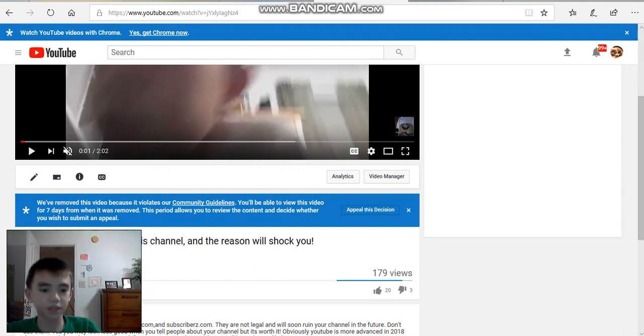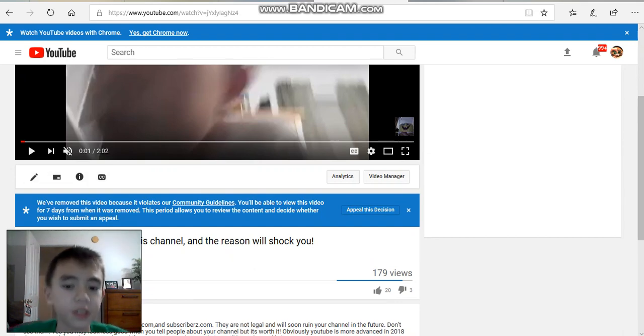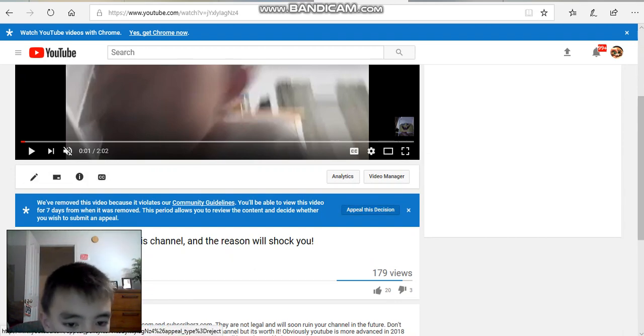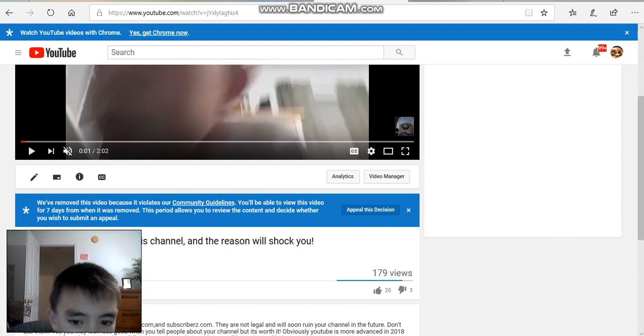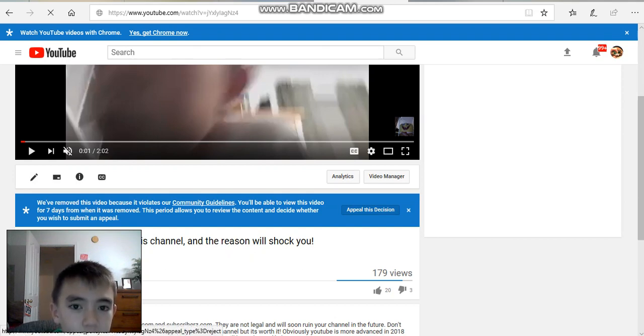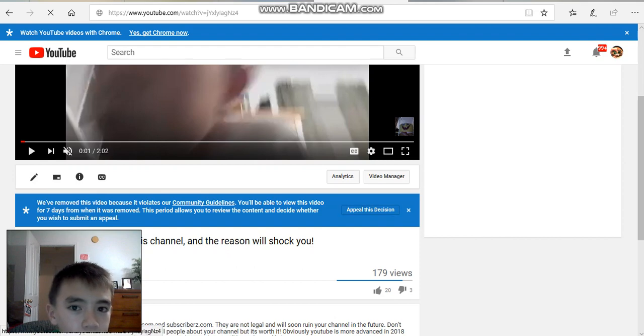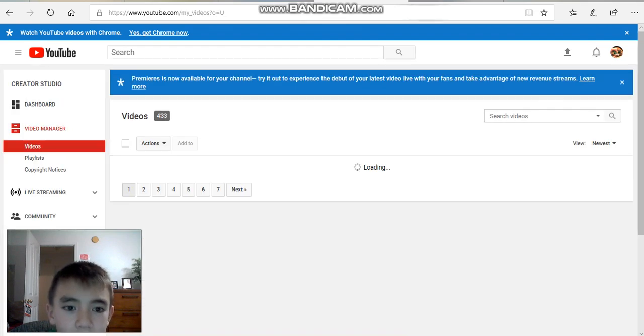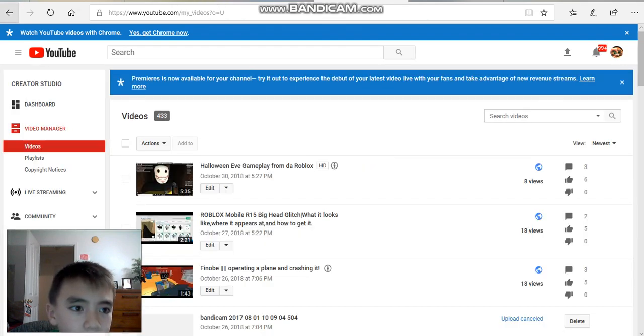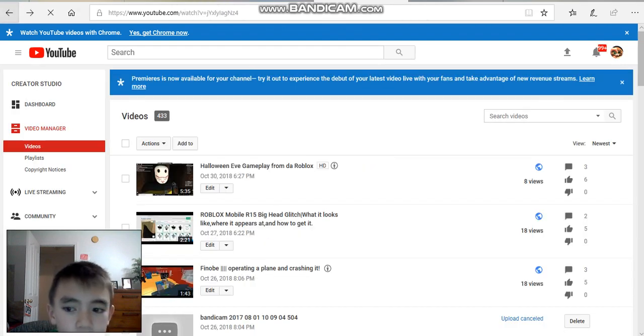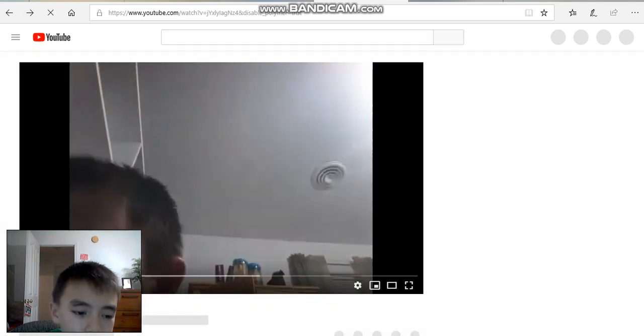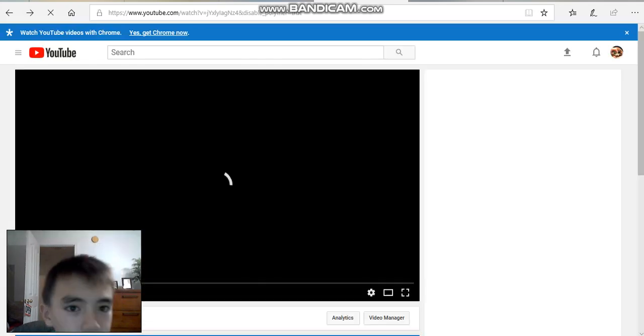We've removed this video because it violates our community guidance. You'll be able to view this video and all of that stuff. Your quick appeal now will, I believe it drives you to your videos. So let's stop it right there.